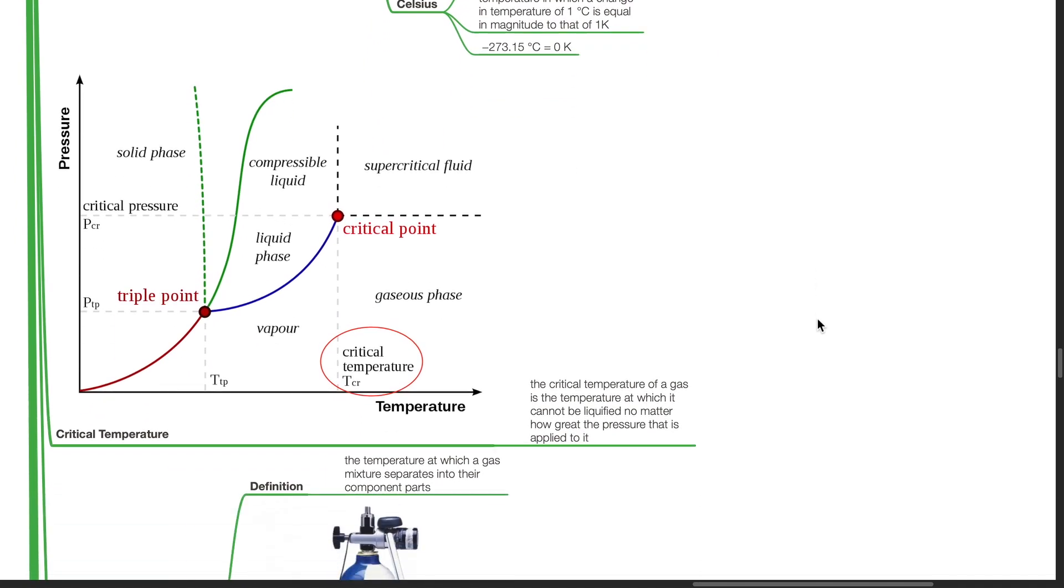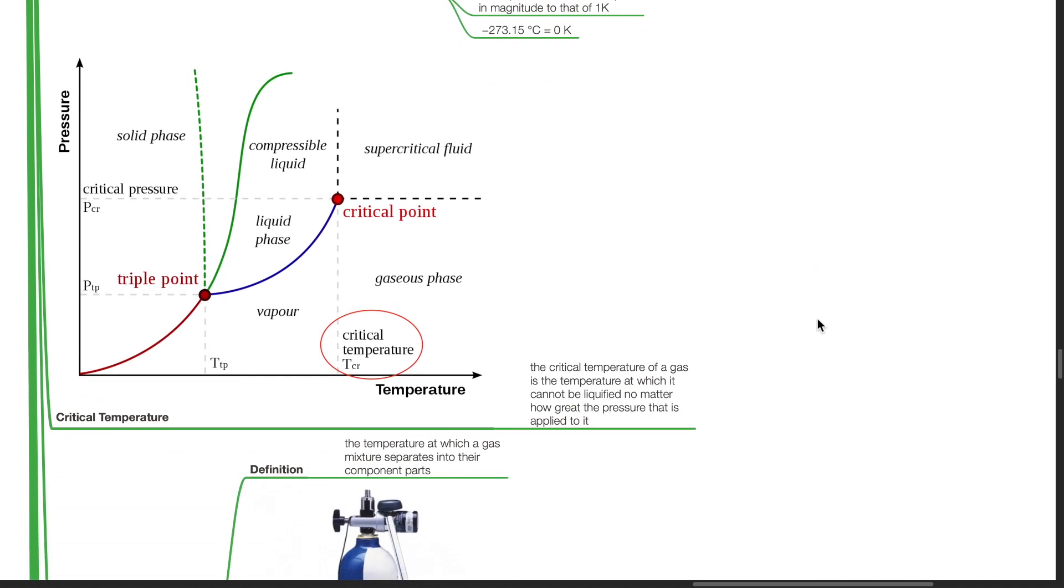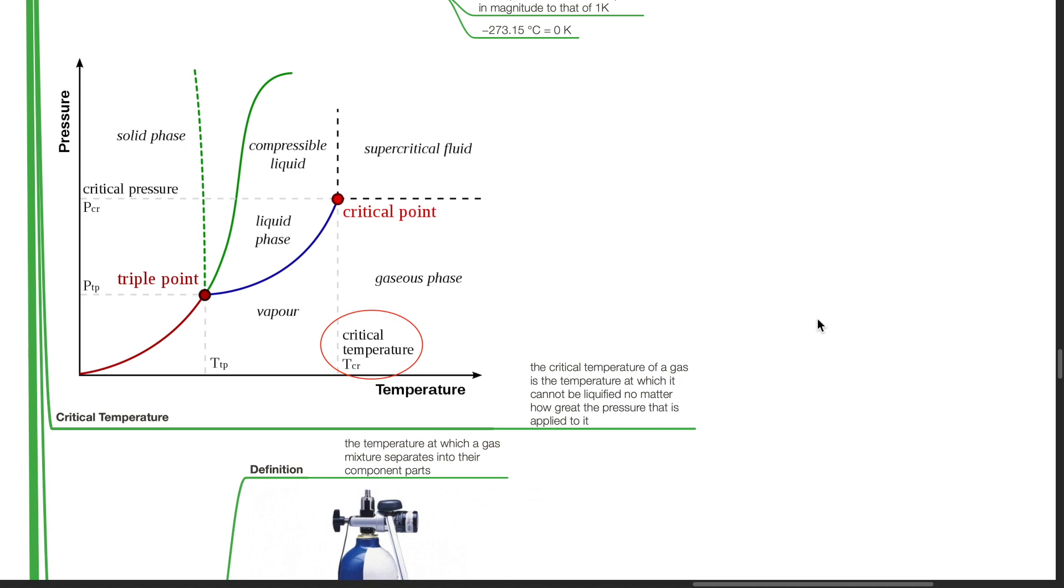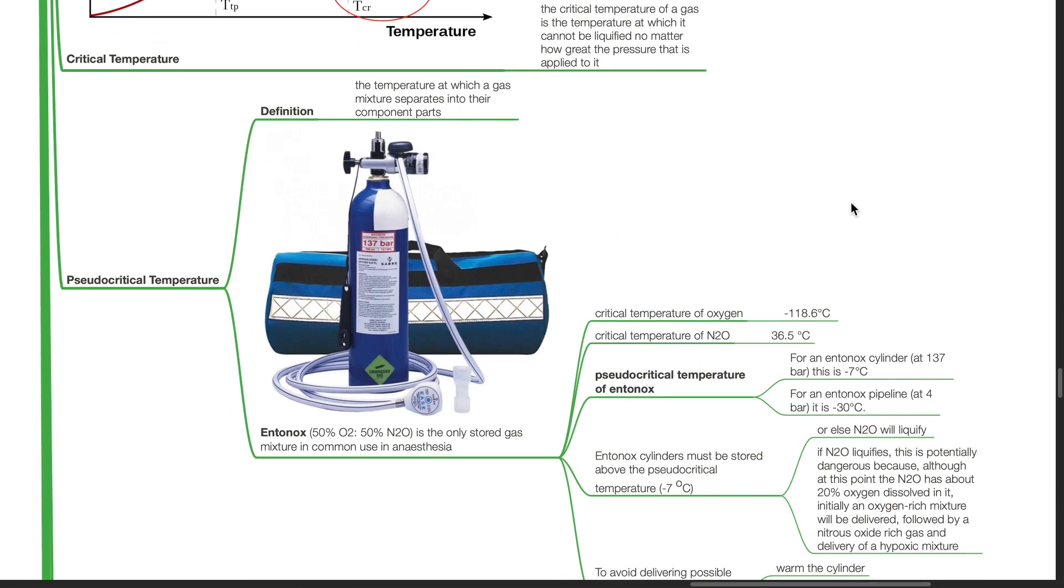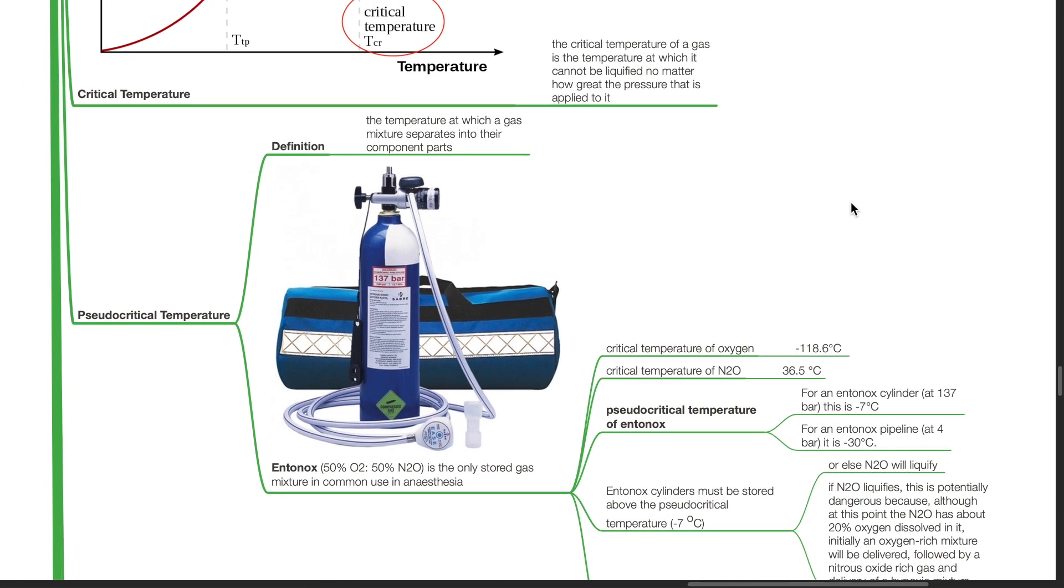Critical temperature. The critical temperature of a gas is the temperature at which it cannot be liquefied no matter how great the pressure that is applied to it. Pseudo-critical temperature is defined as the temperature at which a gas mixture separates into its component parts.